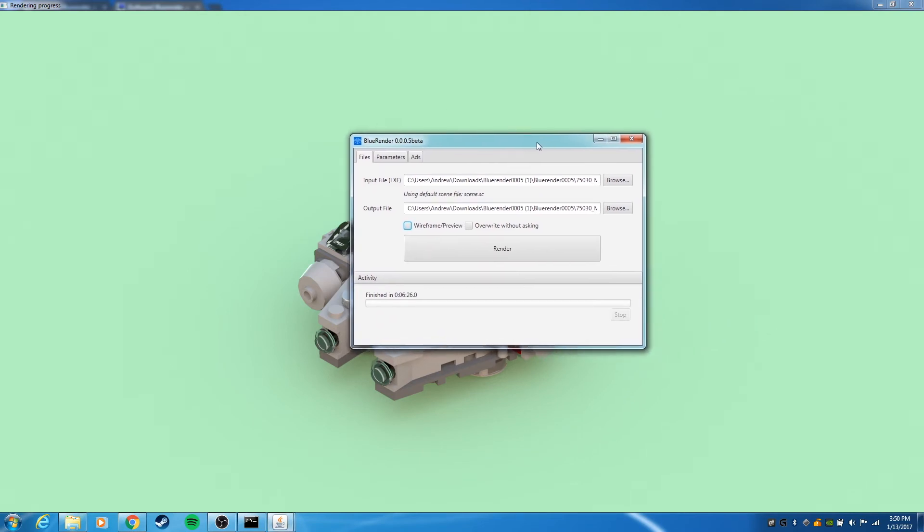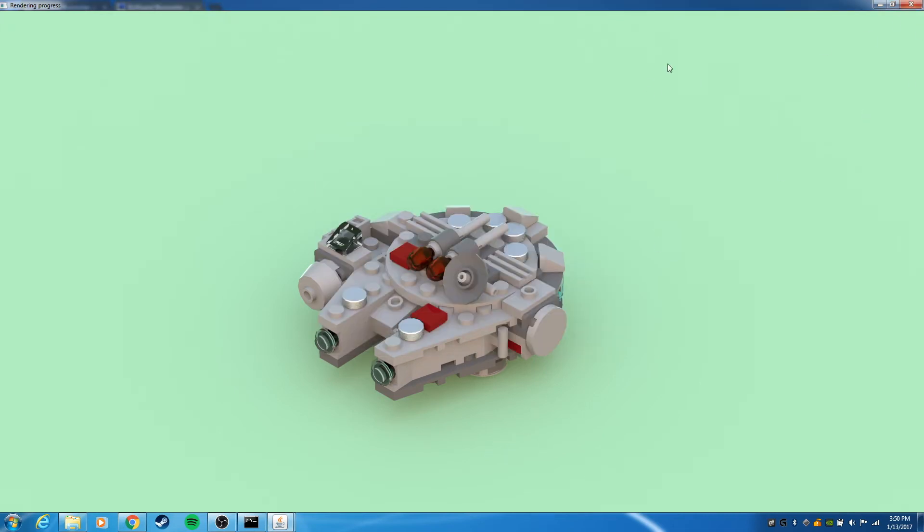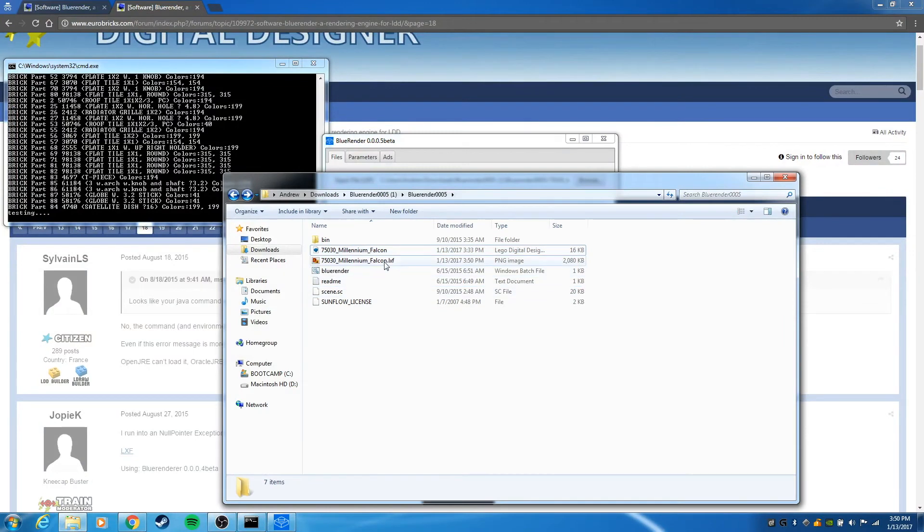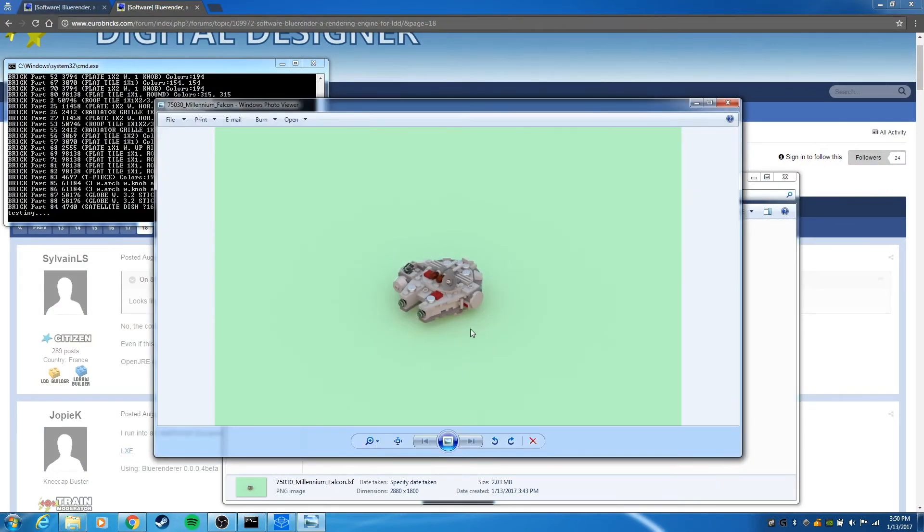Okay, we finished rendering. It took about six minutes to finish. You can see our final image here. I'll just open up the actual image. There it is.